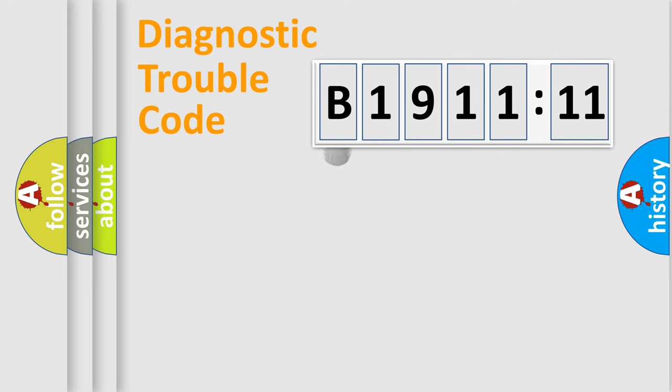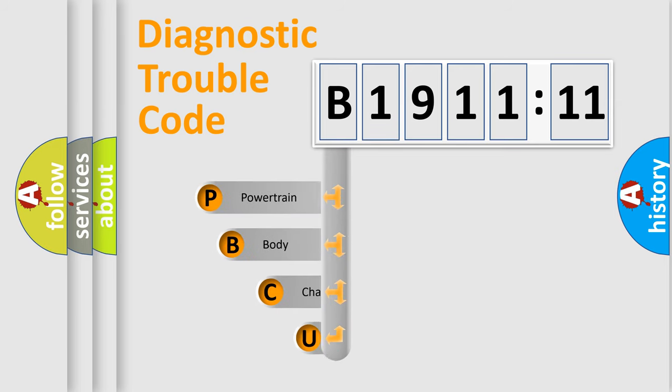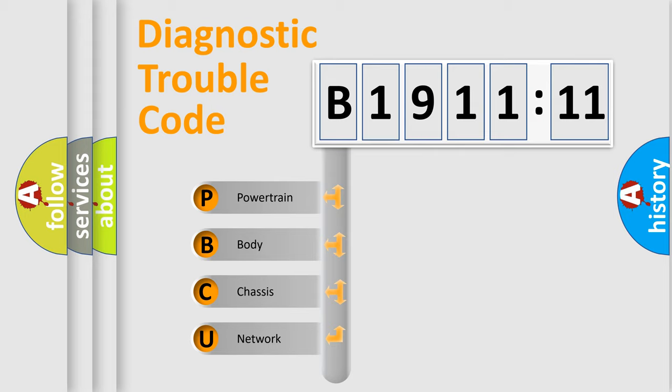First, let's look at the history of diagnostic fault code composition according to the OBD2 protocol, which is unified for all automakers since 2000. We divide the electric system of automobile into the four basic units.